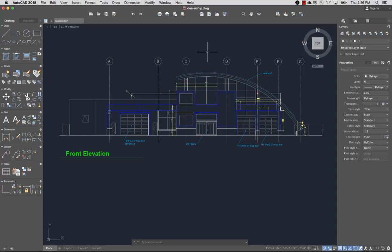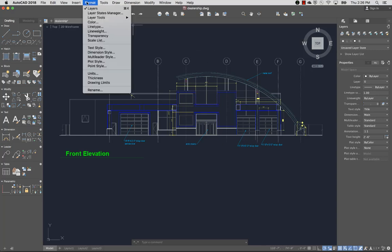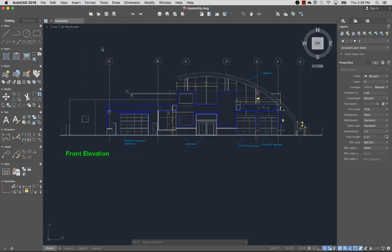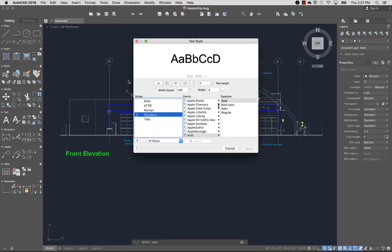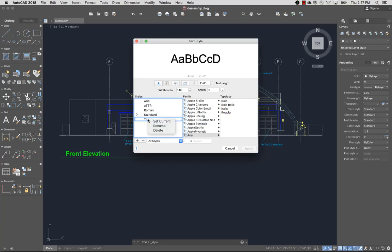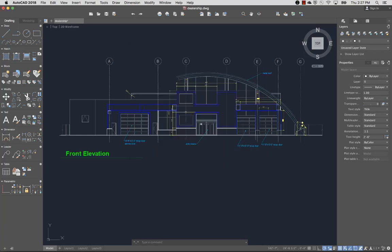You control the appearance of annotation using styles. From the Format menu, I'll select Text Style. I'll select a user-defined text style, Title, from the Styles list which contains both user-defined and default text styles. Now when I create text objects, they'll be assigned the Title Text Style.